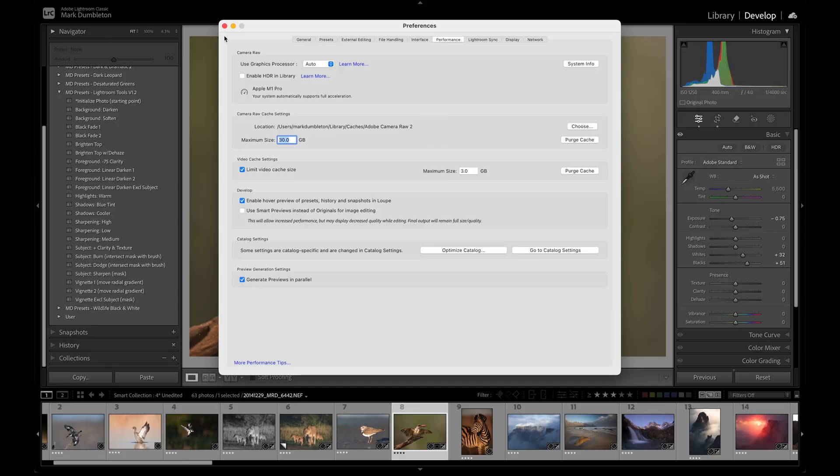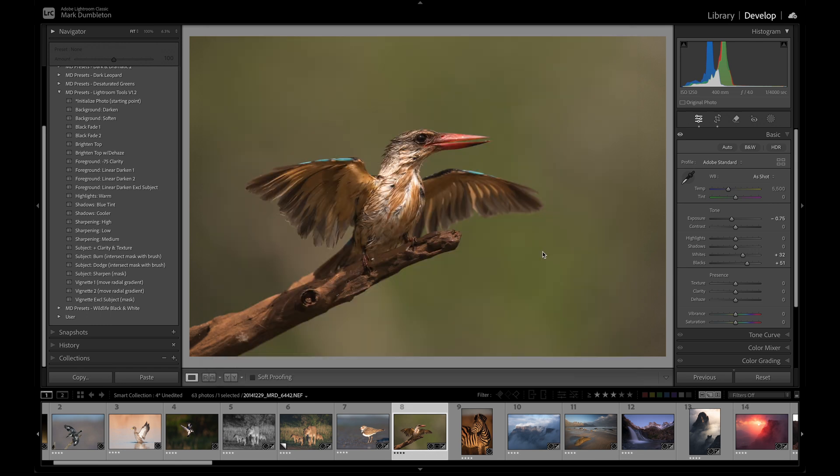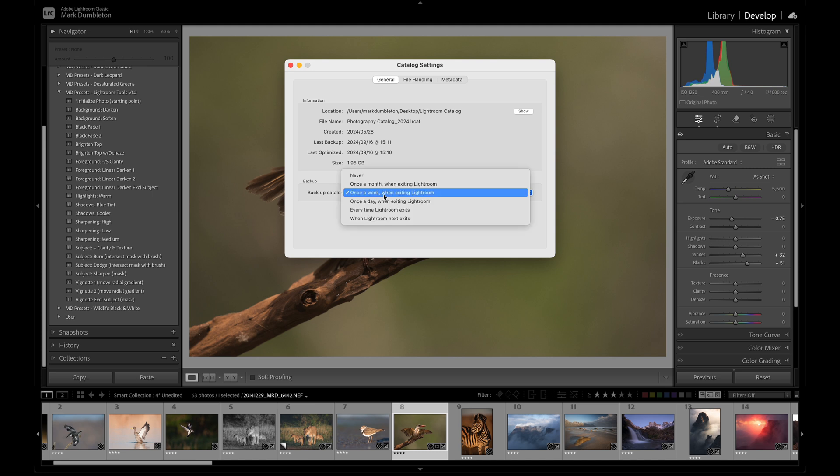Further down in the Performance tab, you'll see the Optimize Catalogue option. I recommend optimizing your catalog once a week, but I do this during the Catalogue Backup process rather than from this tab. To set up backups, go to Catalogue Settings and, under the General tab, locate the Backup section. Choose how frequently you'd like to backup your catalog, and you'll be given the option to optimize it during the backup. I recommend backing up your catalog once a week.